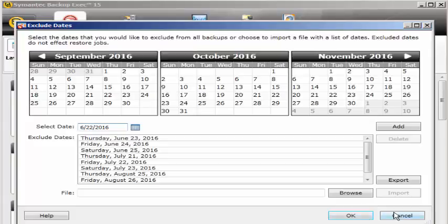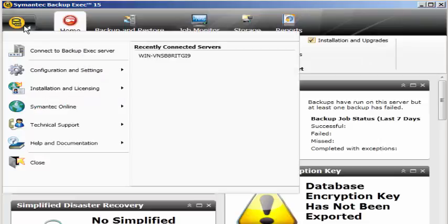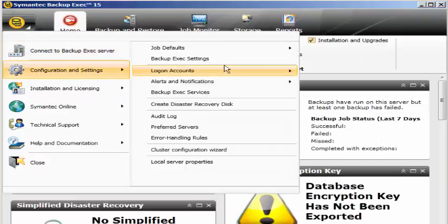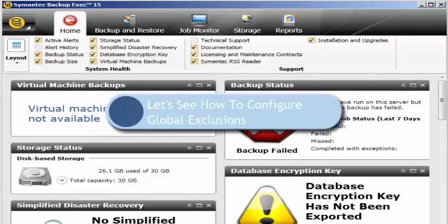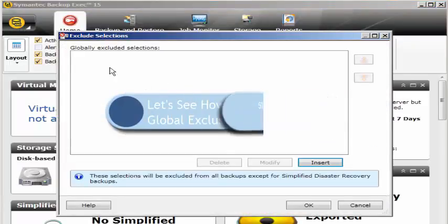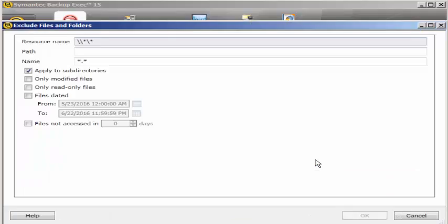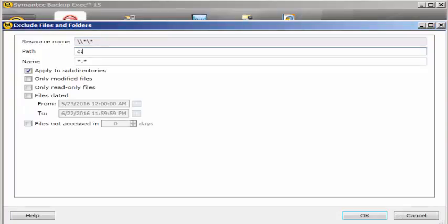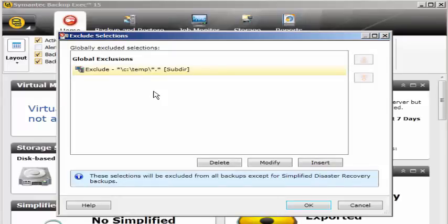If I go back here and click exclude selections, this clearly shows globally excluded selections. Click on insert, enter the path, let's say c:\temp. Apply to subdirectories, then click OK. See, they are added. So global exclusions like c:\temp will be excluded from all the servers in my domain or workgroup.